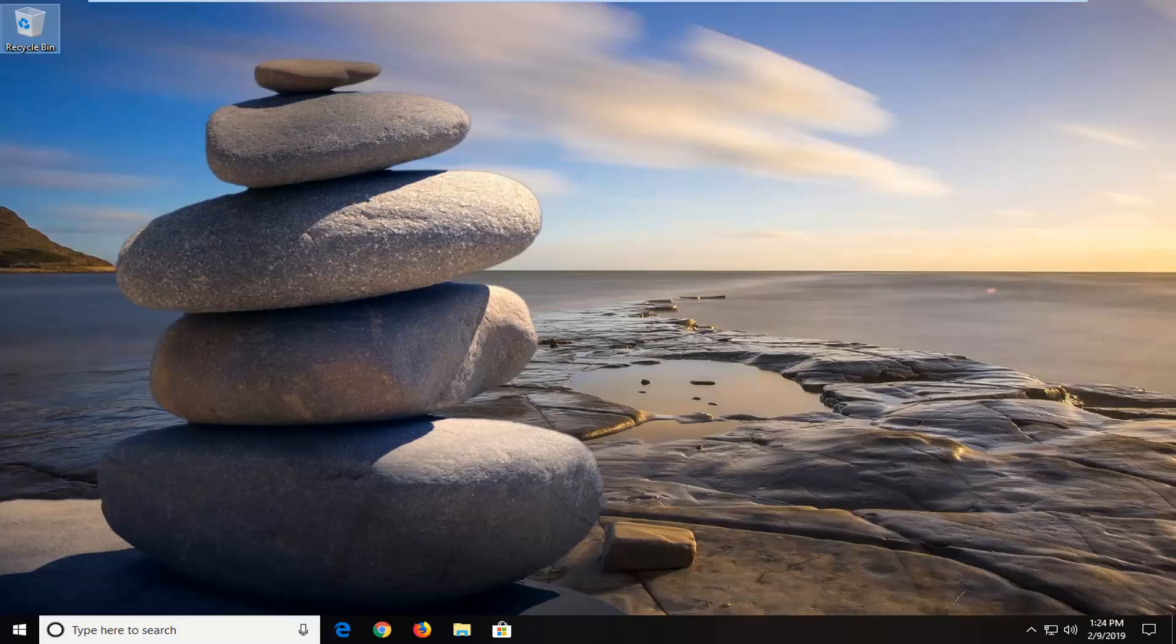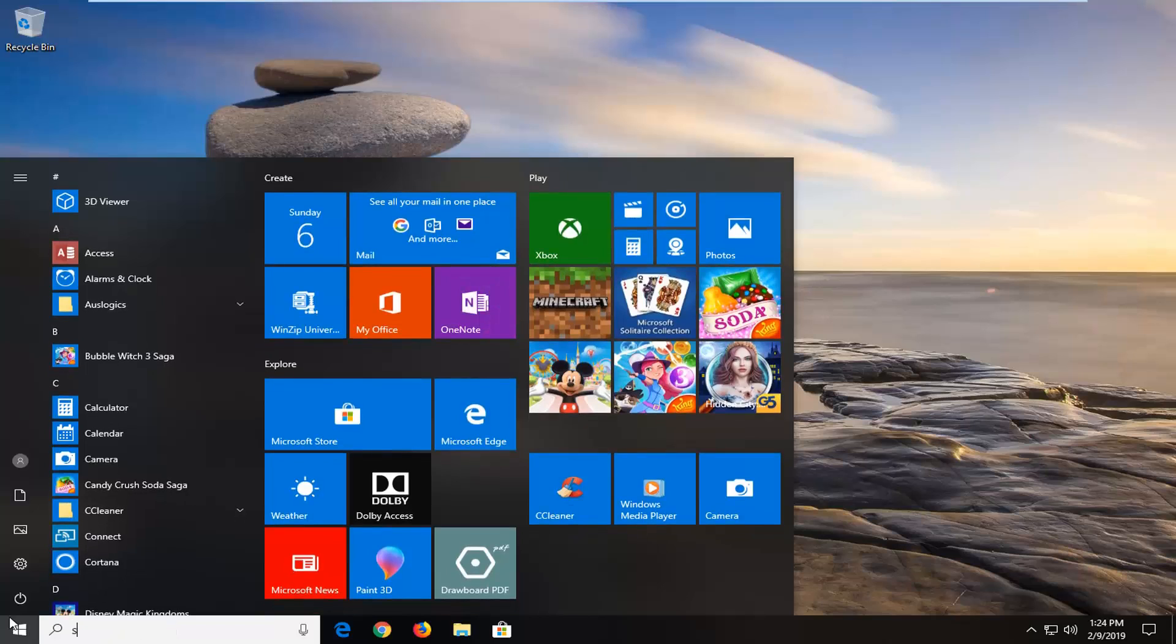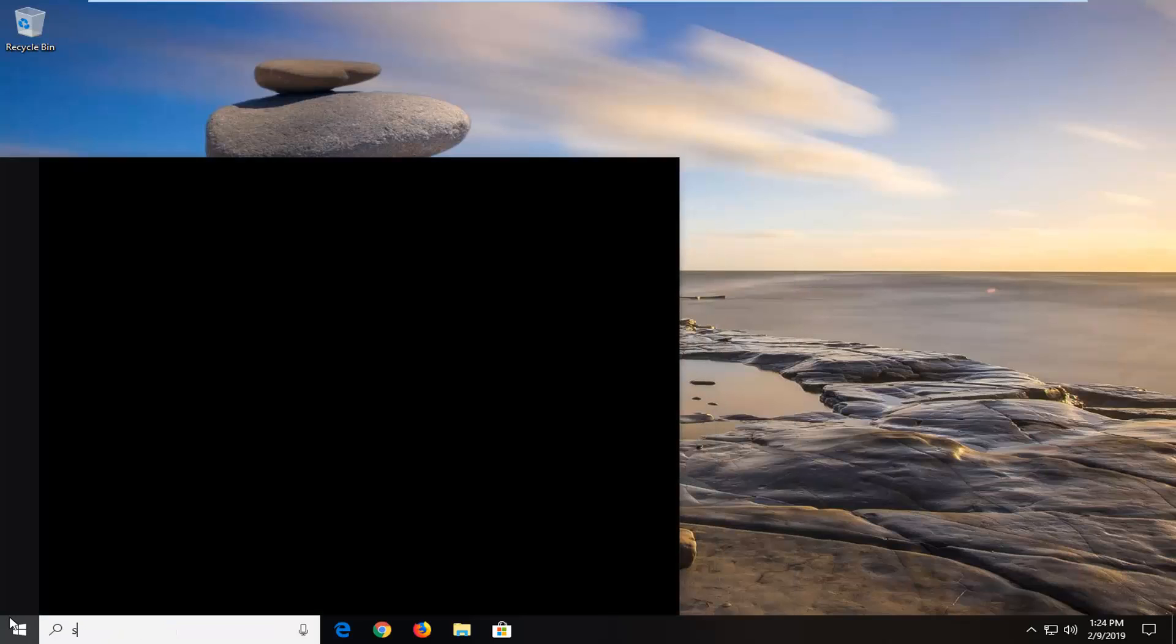So we're going to go ahead and just jump right into it and we're going to start by opening up the start menu. Just click the start button one time and type in services.